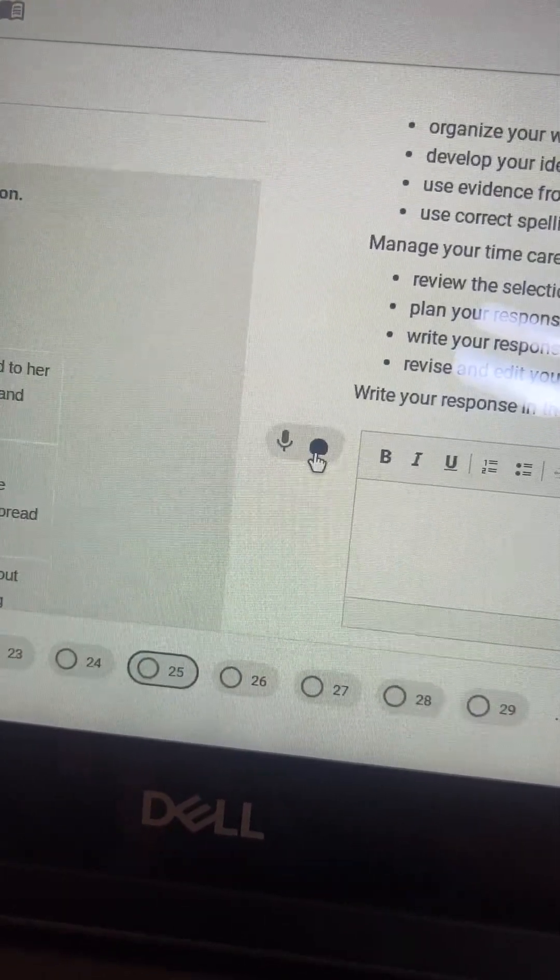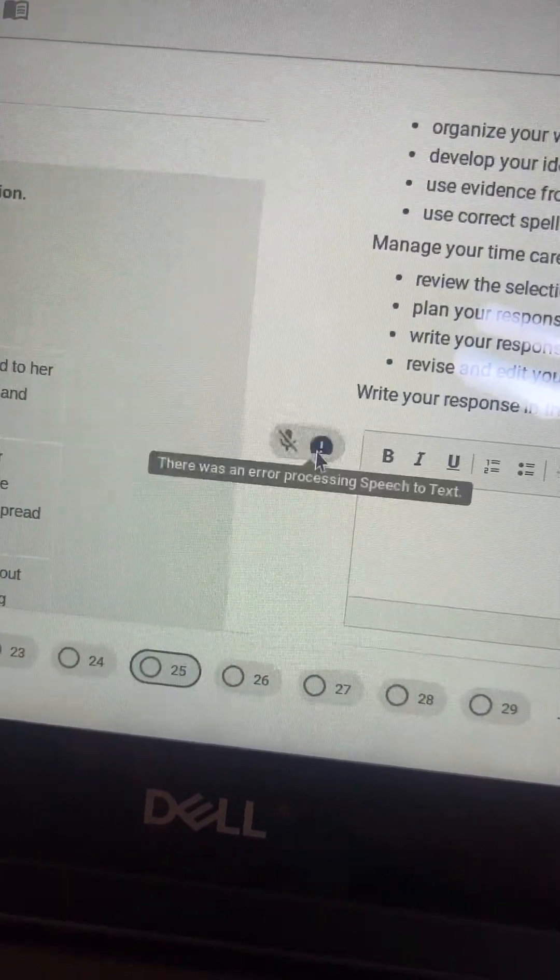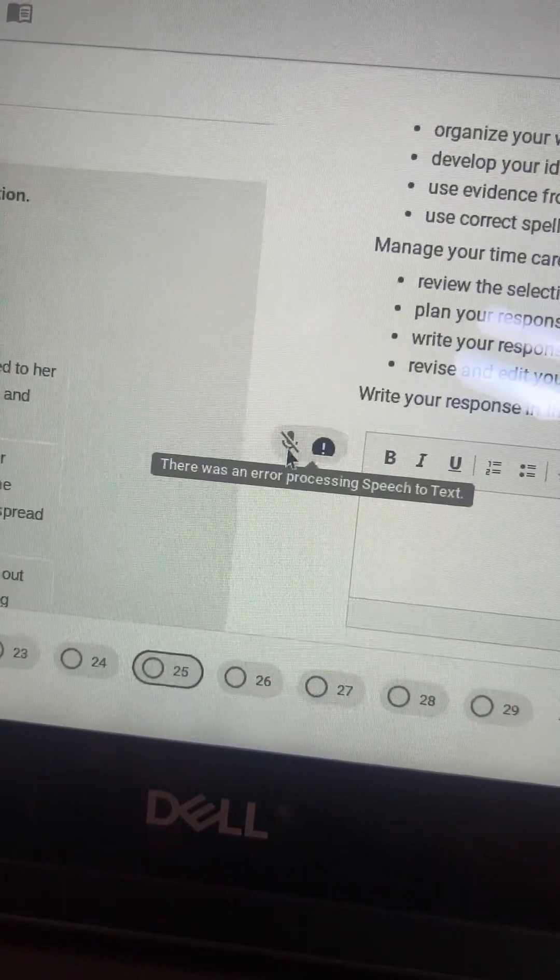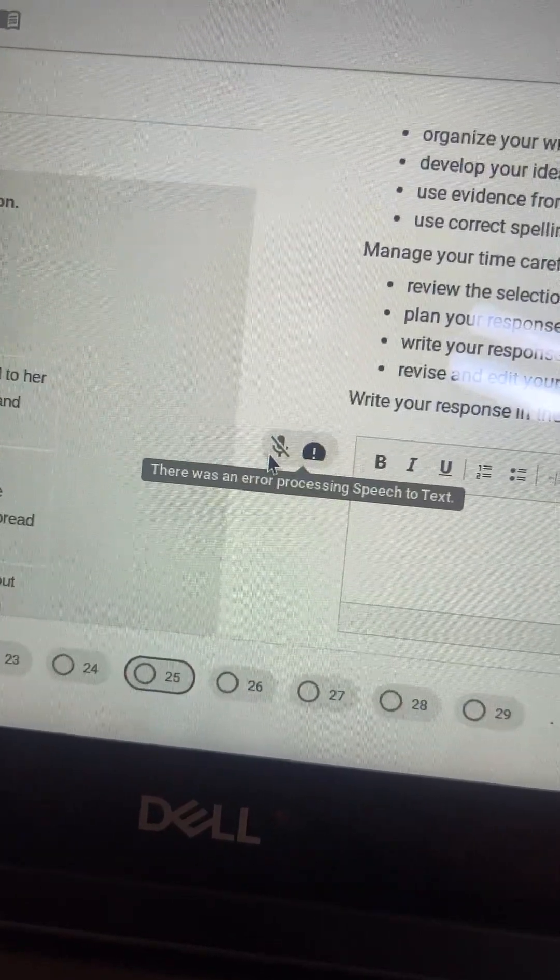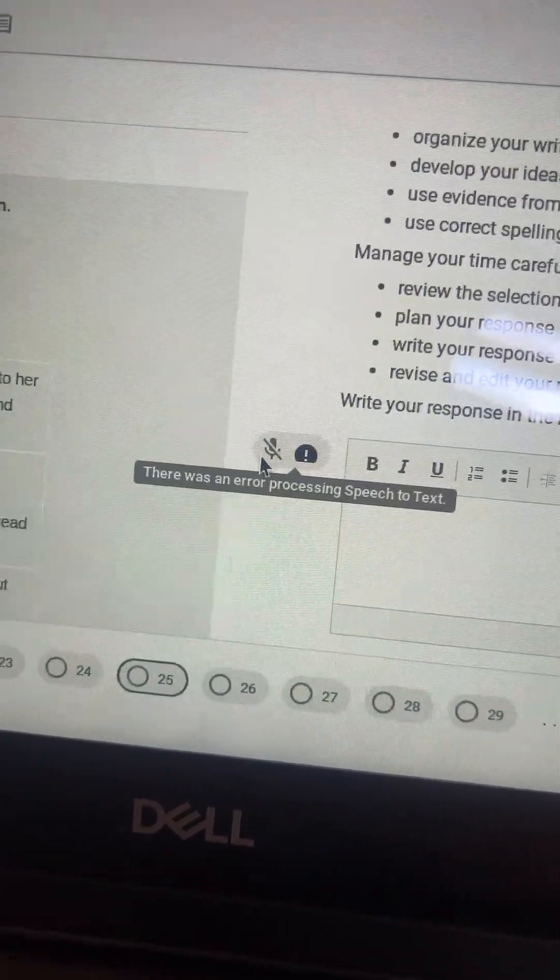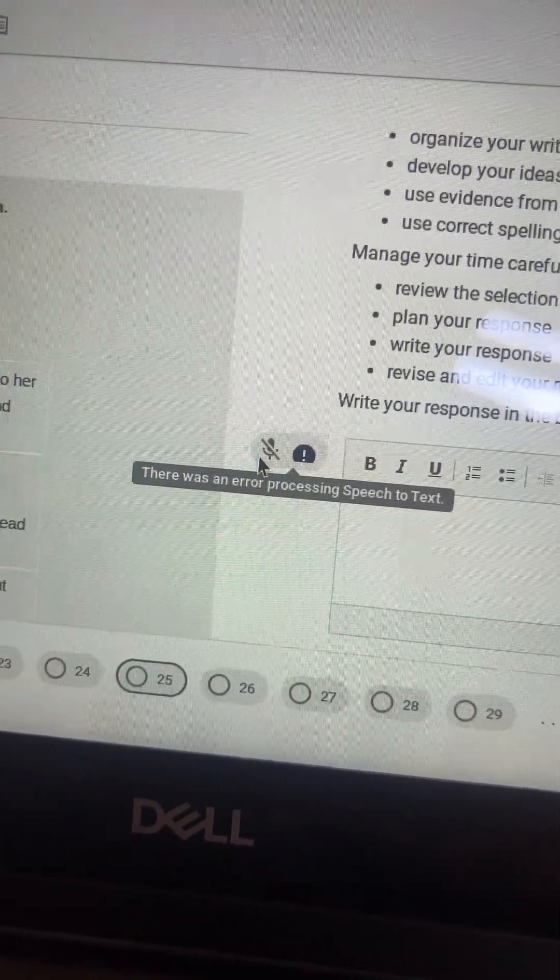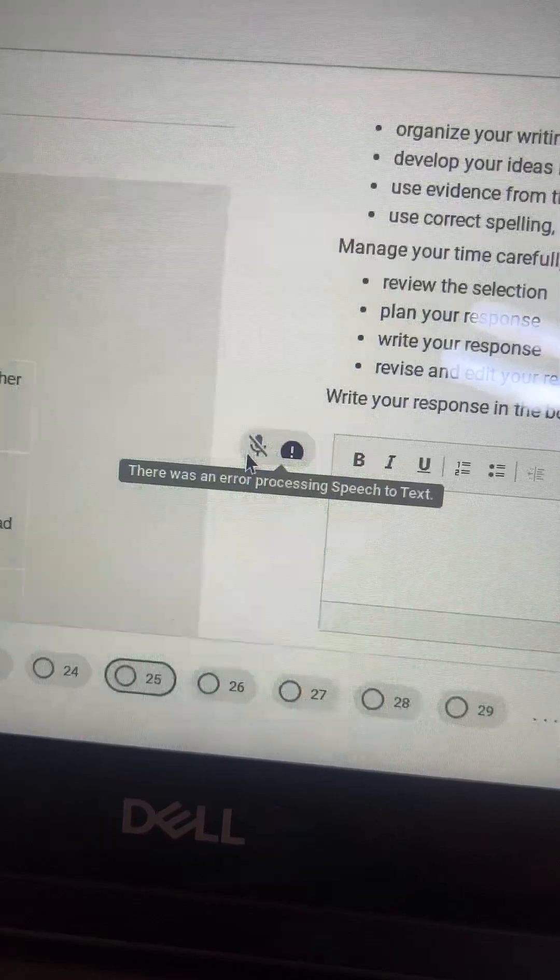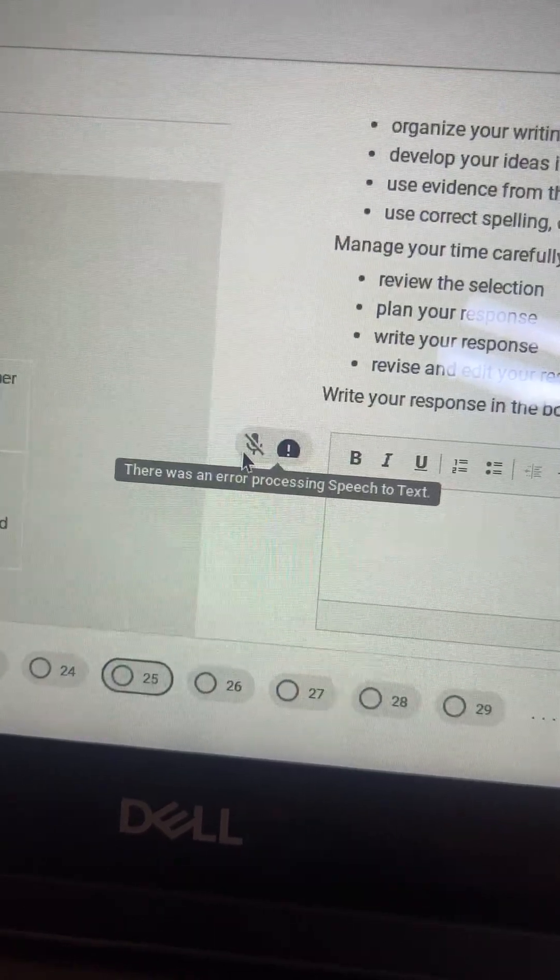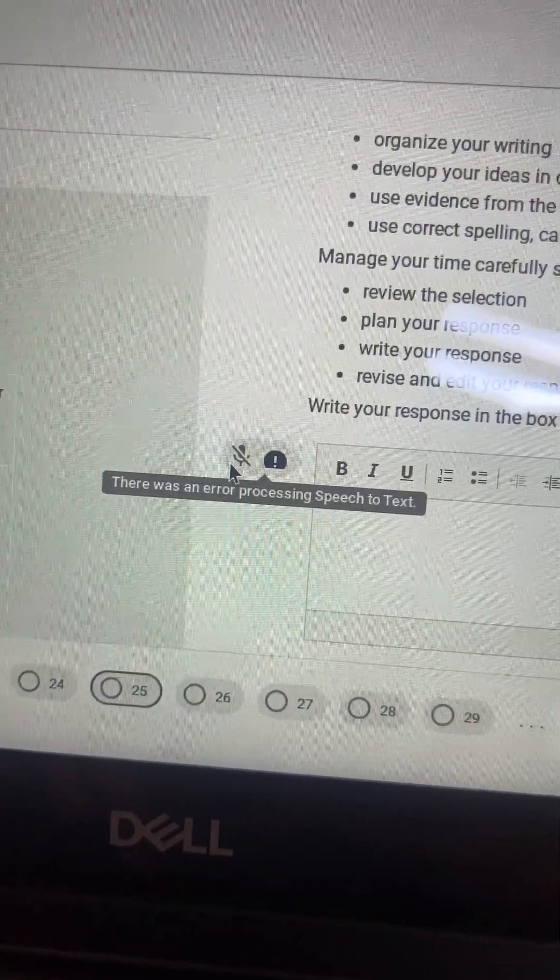But some of us may get the error 'There was an error processing speech-to-text.' If that happens, don't stress out about it. This is the workaround that you'll want to use and that most of us will probably have to use.